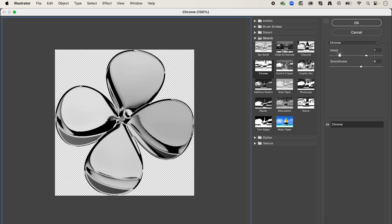Now here, I'm going to have the detail set to around 7, and the smoothness to 6. Then press OK.